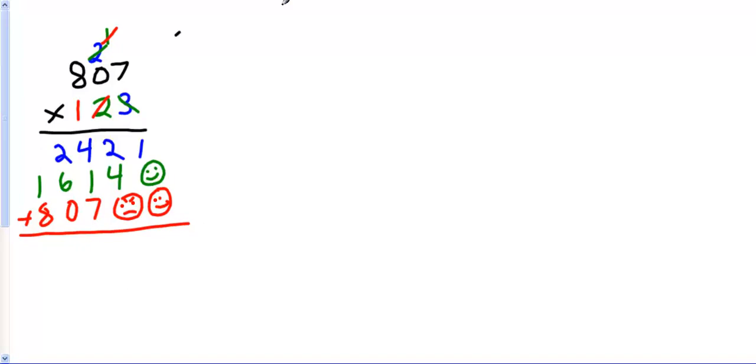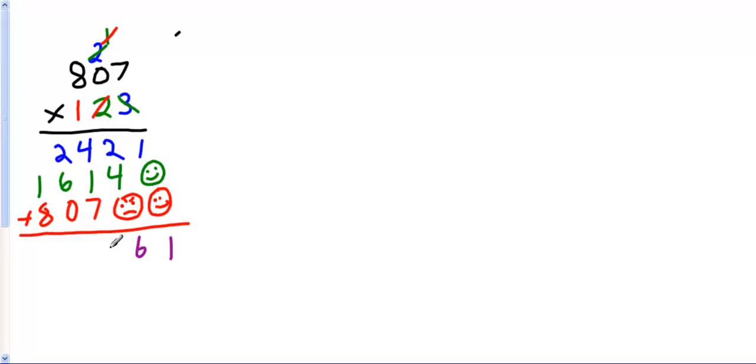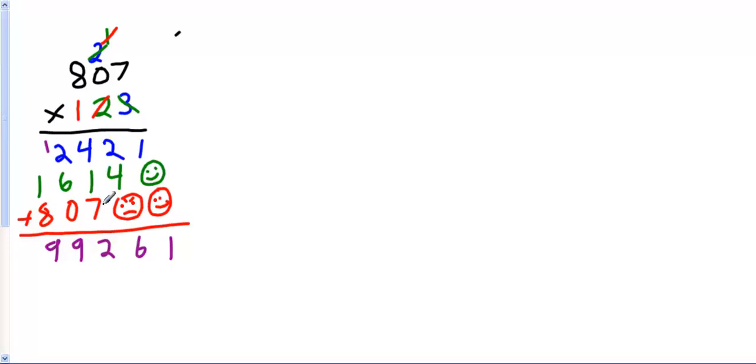Now I have to add all of these numbers together to see what my final product is. Remember, product is the answer to a multiplication problem. 1 plus a lot of faces is just a 1. 4 plus 2 is 6. 4 plus 1 is 5. 5 plus 7 is 12. Carry my 1. 1 plus 2 is 3. 3 plus 6 is 9. 9 plus 0 is still 9. And 8 plus 1 is 9. So 807 times 123 is 99,261.